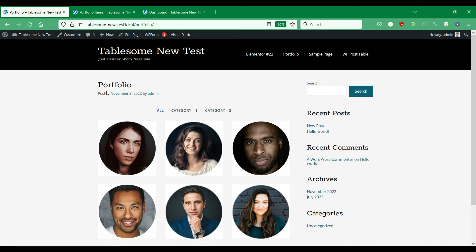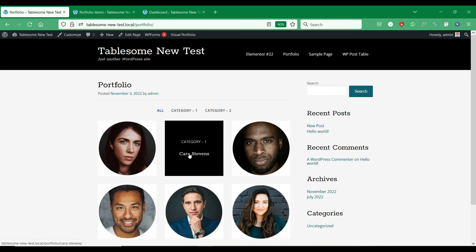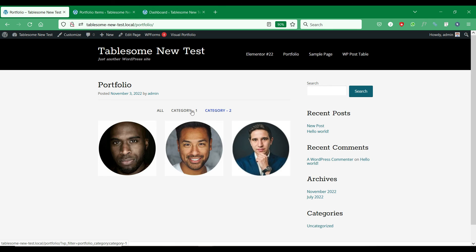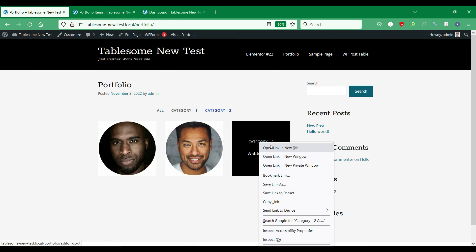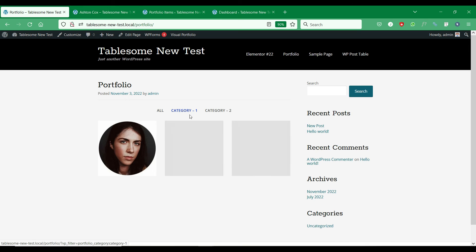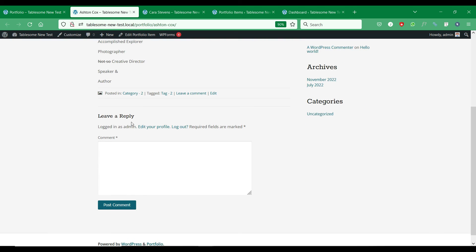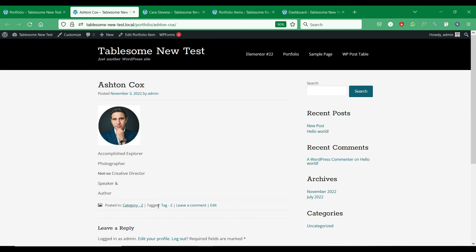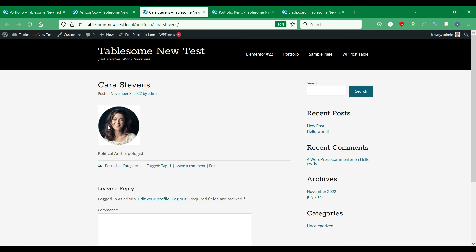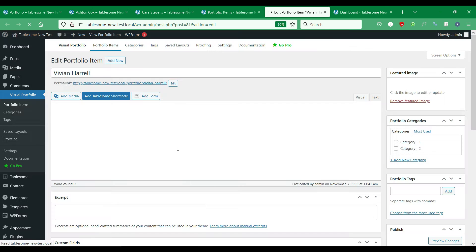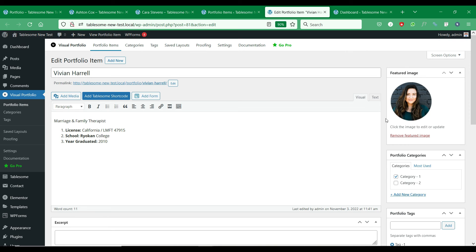Besides creating WordPress posts and pages, you could also create custom post type posts with Tablesome. For example, we have a portfolio post type in this site with a couple of categories.